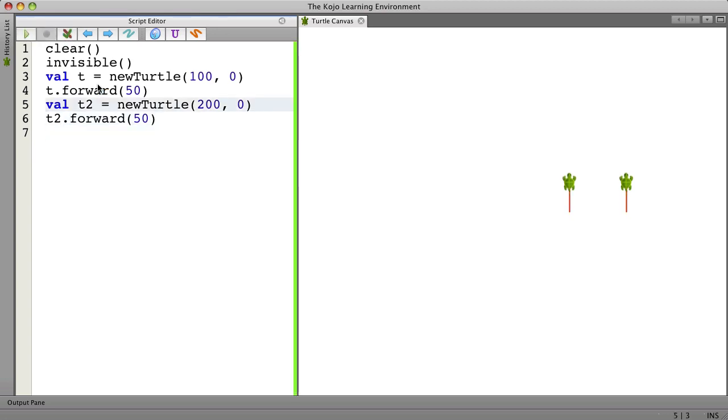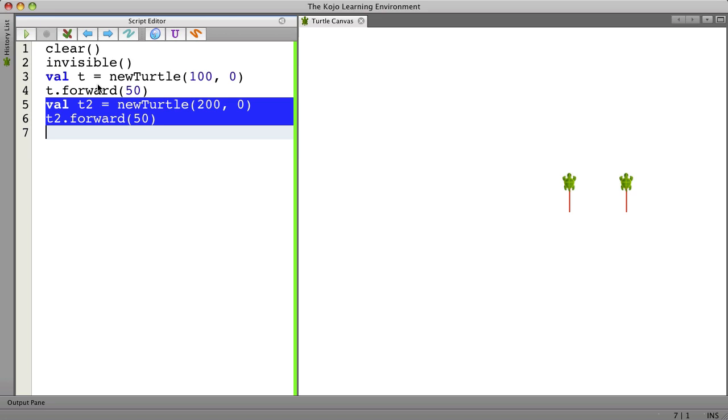And if I duplicated these lines again and again and again, then I would have five but I don't want to duplicate those lines. I want to do it a different way.